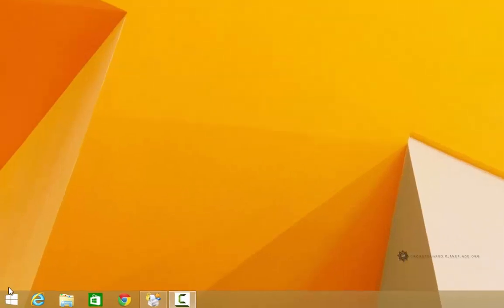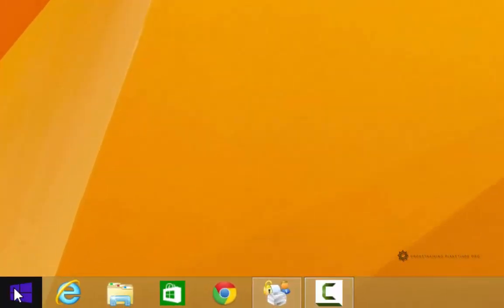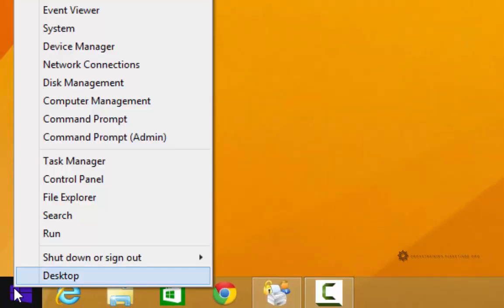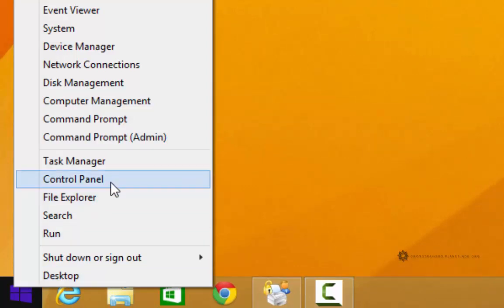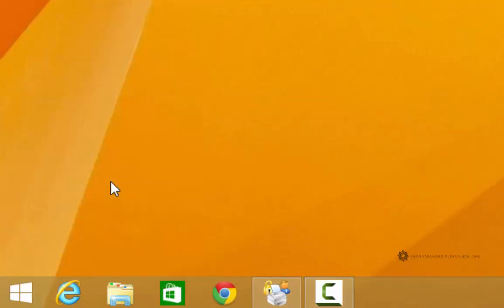To activate it, I'm going to click on the start button. I actually right-clicked on the start button, and then I'm going to go to the Control Panel.